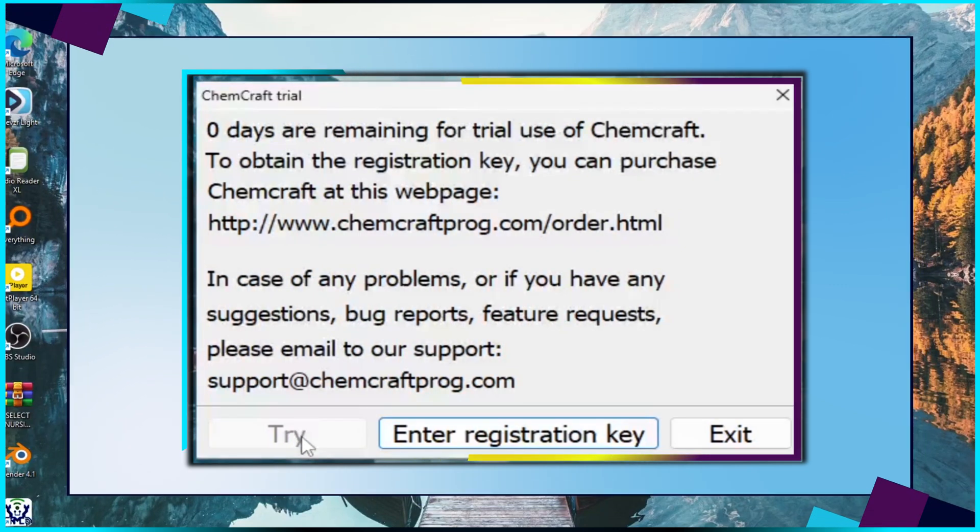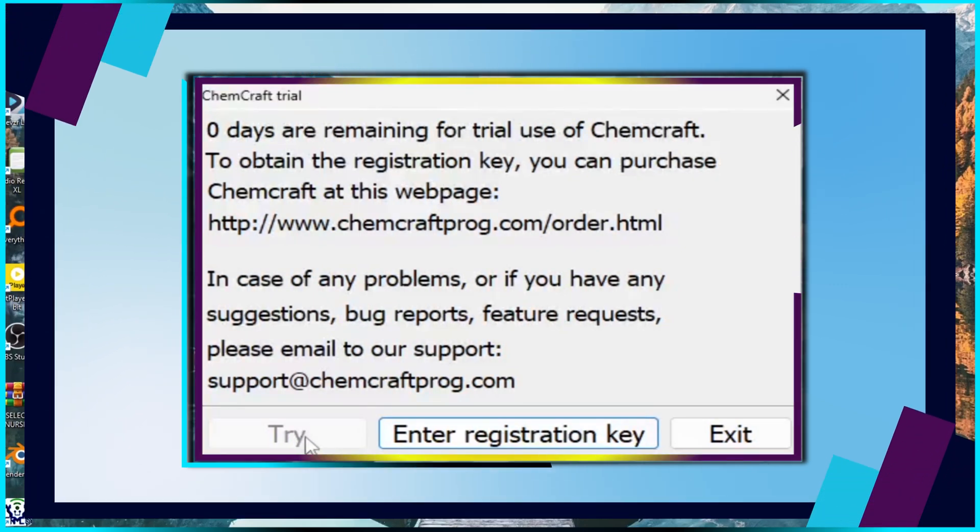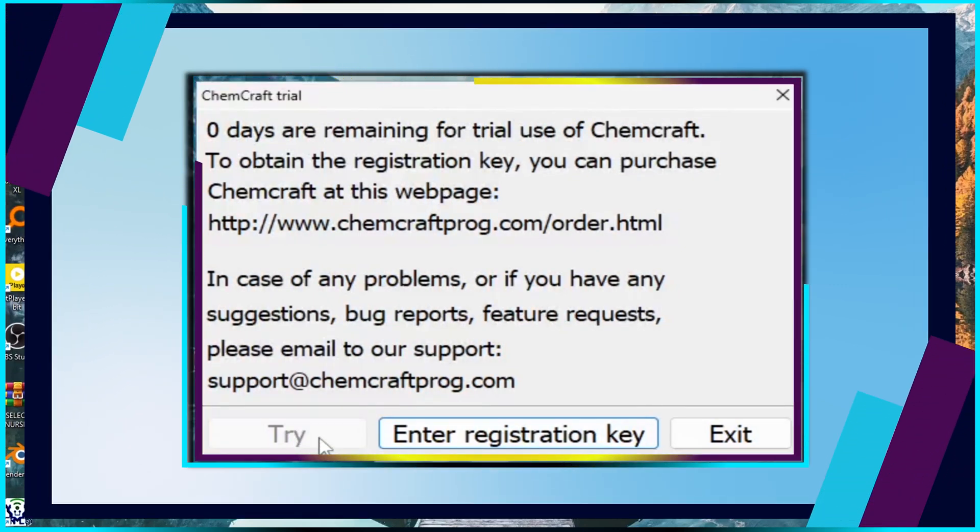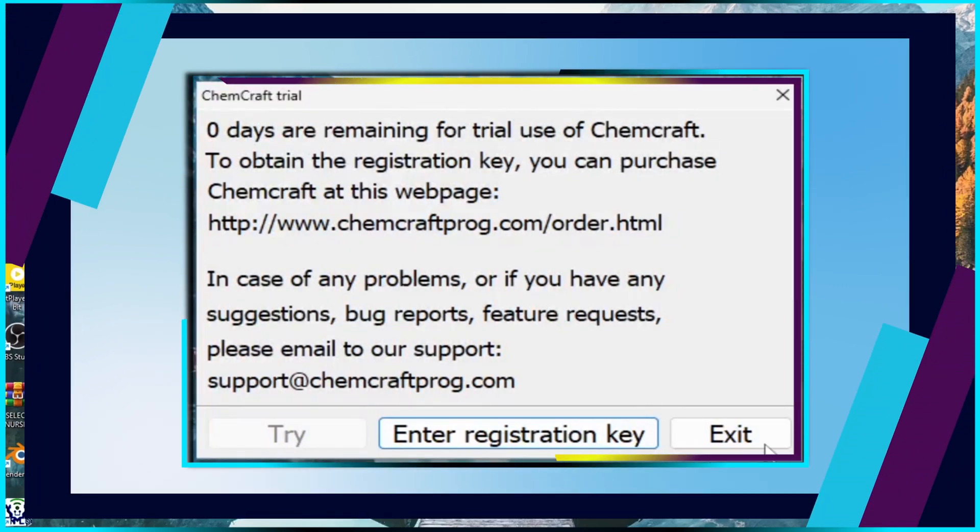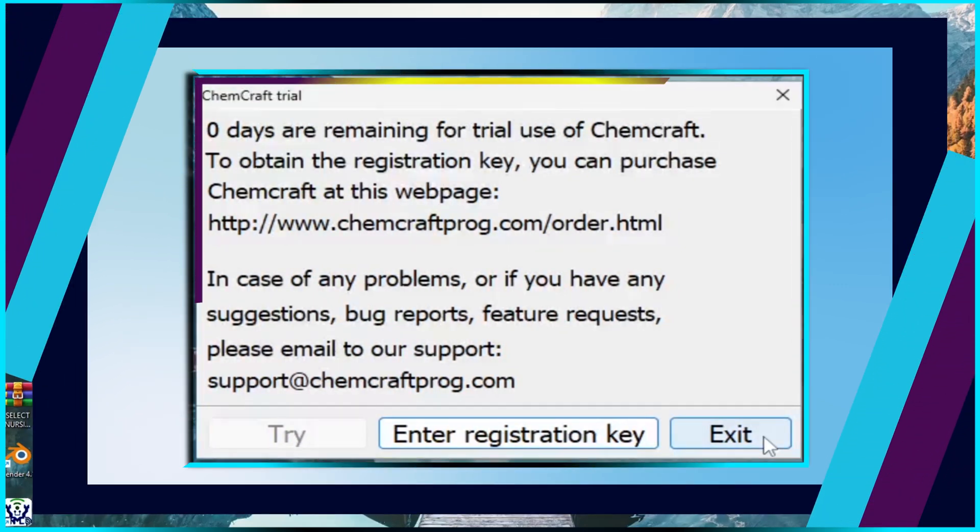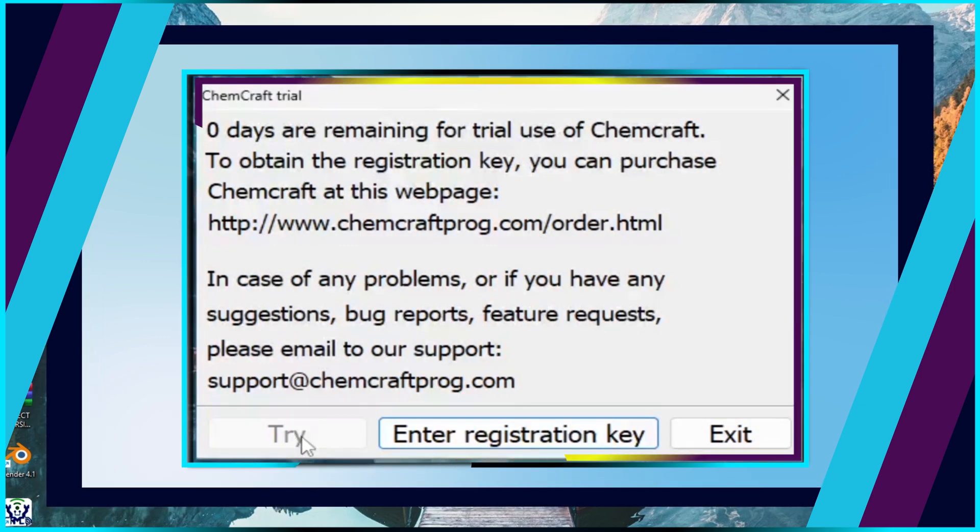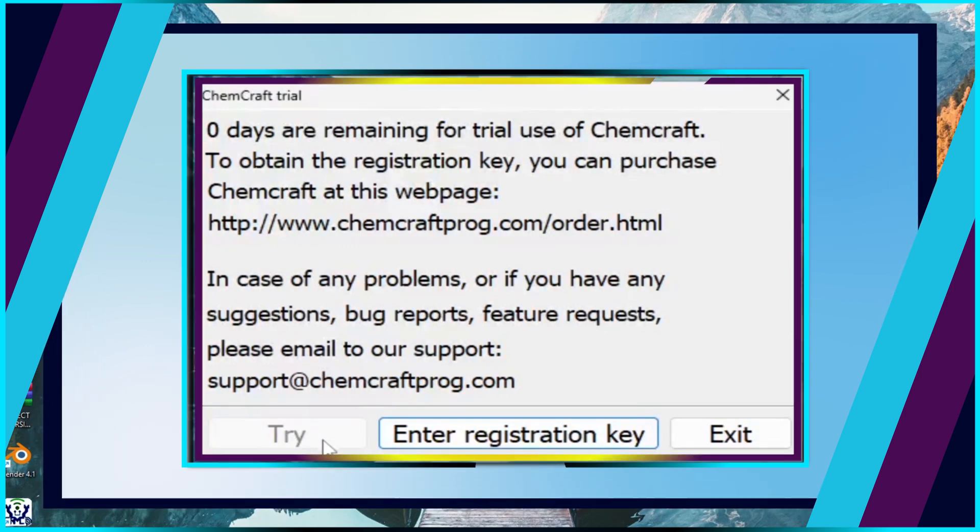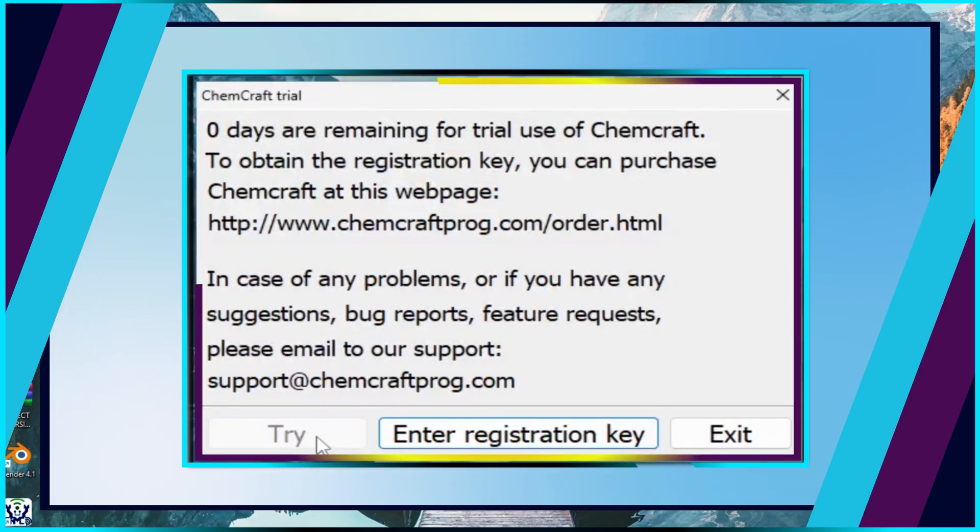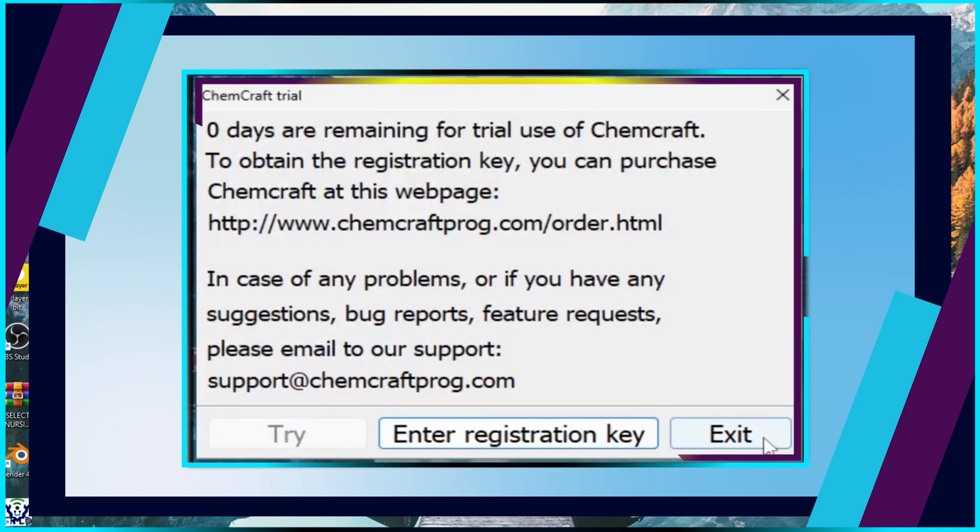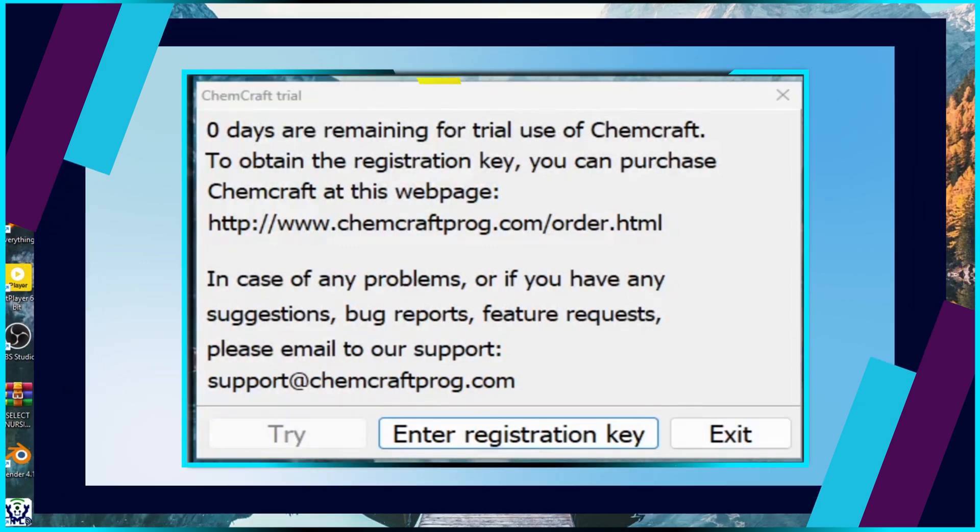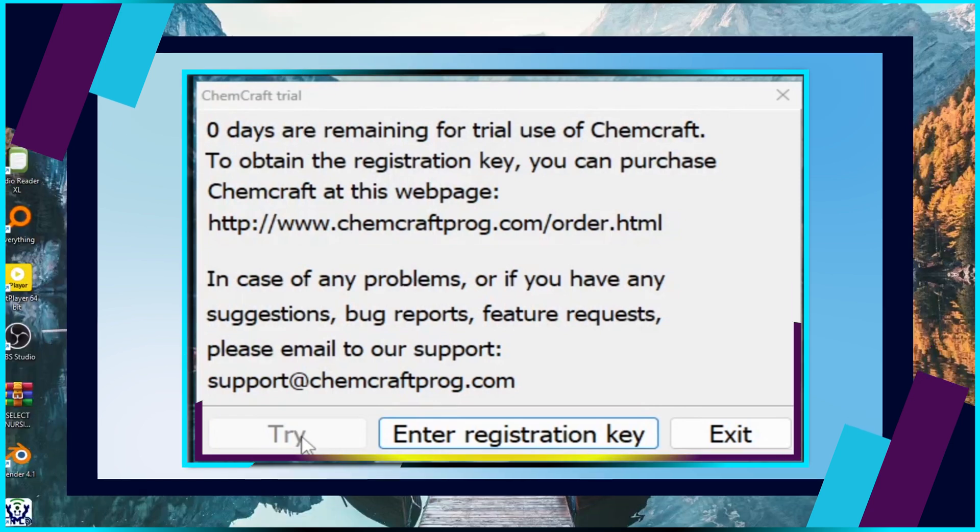Hello, wonderful people. Today, we will look at how to reset a program free trial period. I will use ChemCraft as an example. This is for educational purposes only.